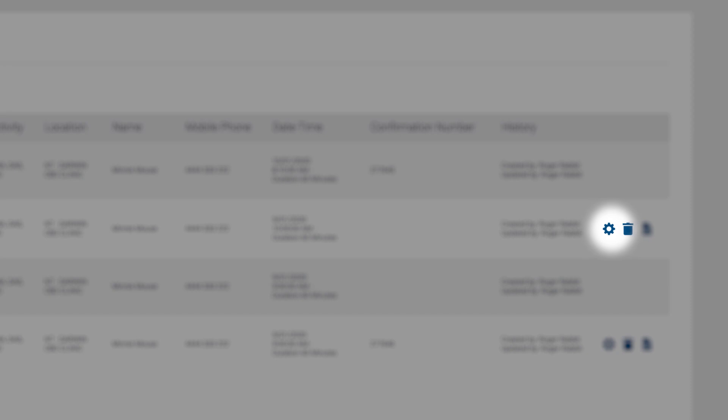You can cancel an appointment by clicking the bin icon — a prompt will appear to confirm and send a cancellation notification to the client and the candidate. You can also change the registration questions by clicking the paper icon.